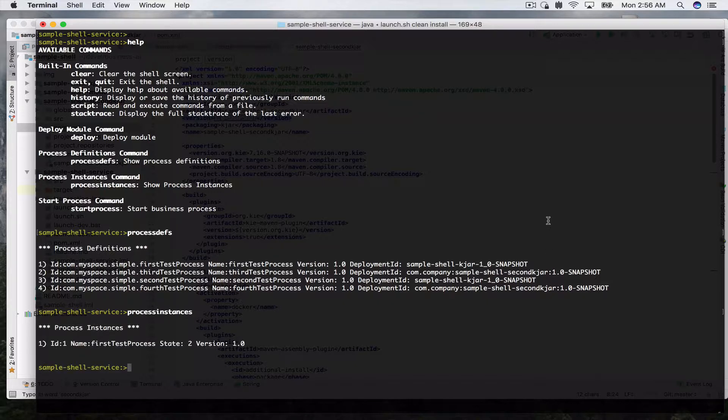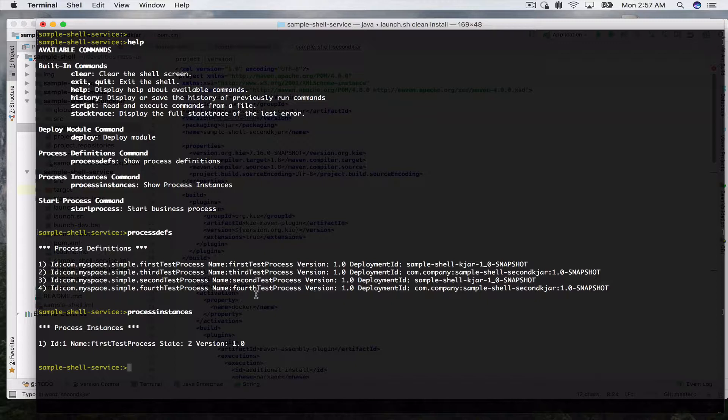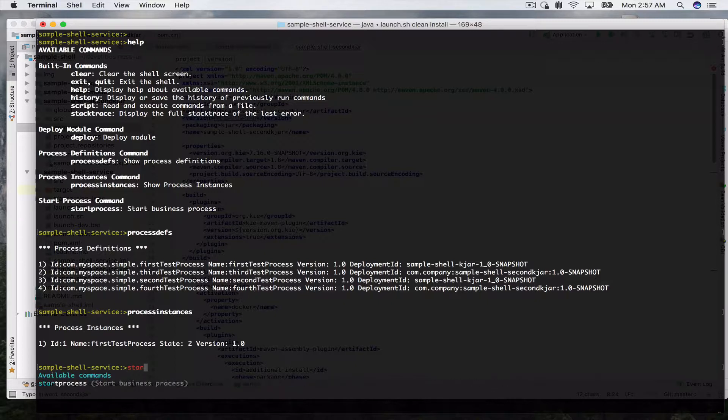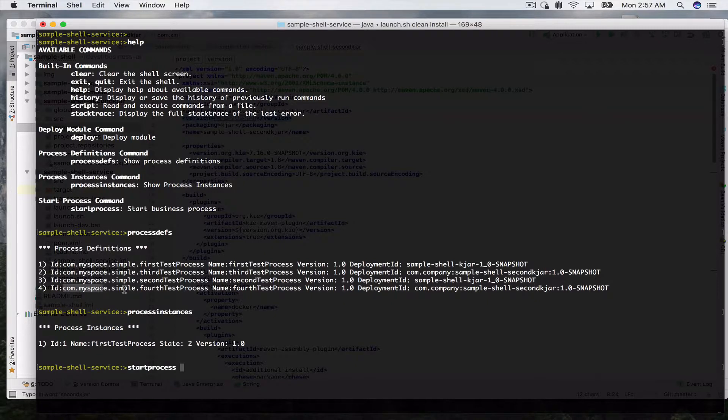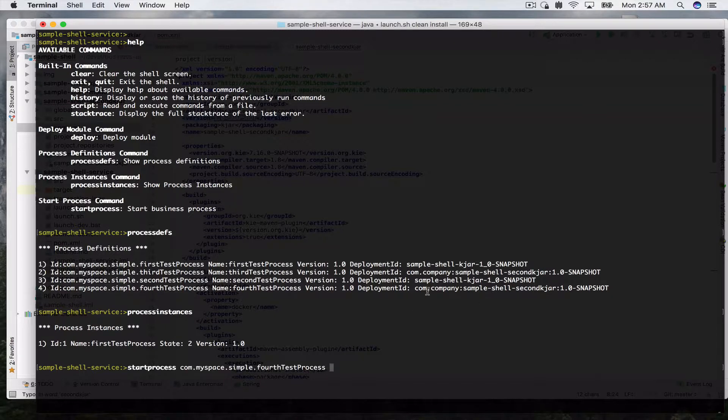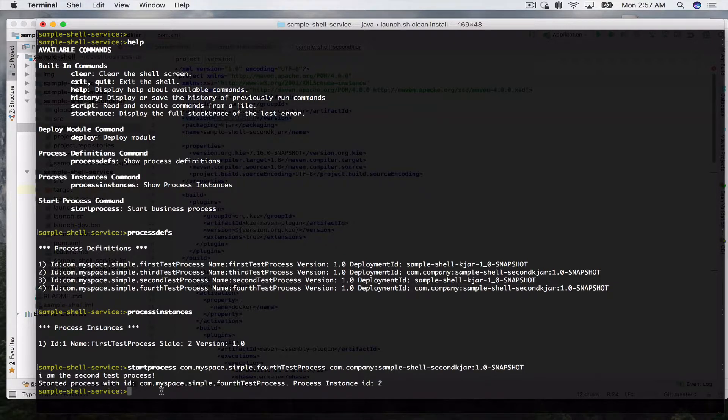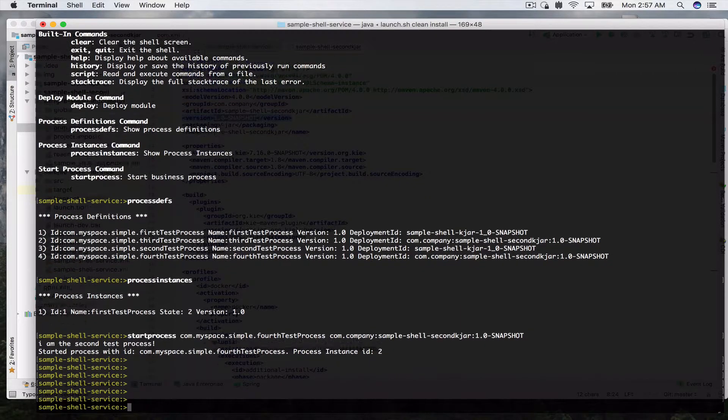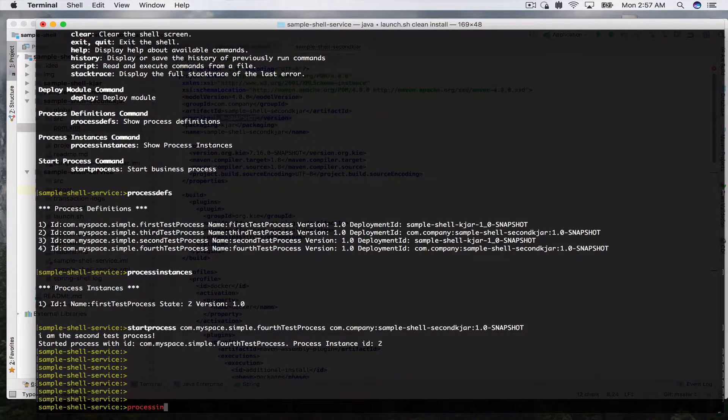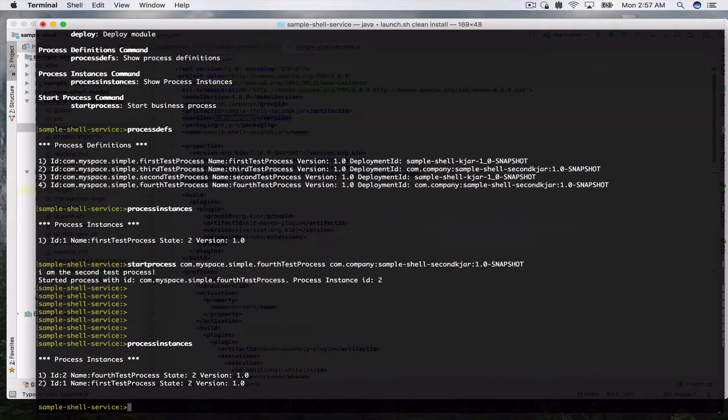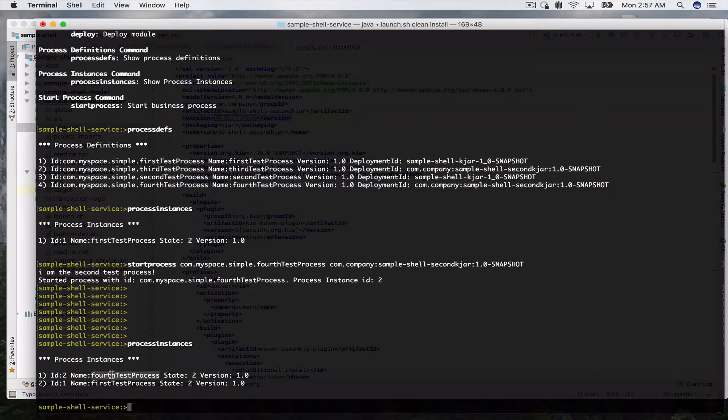So if we look at process instances we have one. Now let's go ahead and start a process from our second KJAR. We can do the start process and you see we have autocomplete as well. So let's start our fourth one. We give it the ID and we give it the deployment ID here. So it says I choose a fourth. Let's see our process instances, we have two now which is the fourth test process and the first test process which we started.